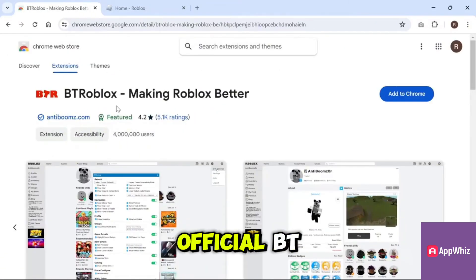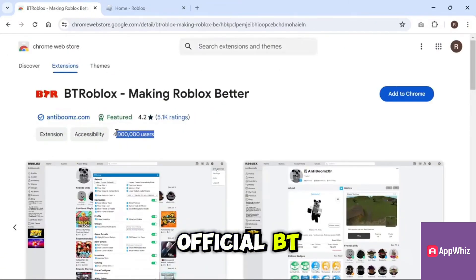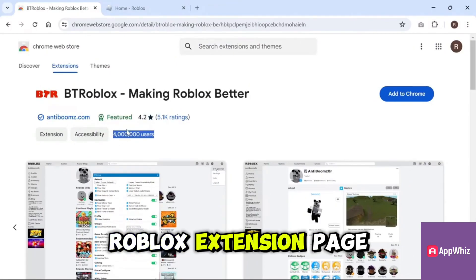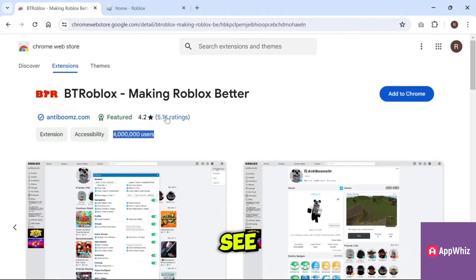This will take you to the official BT Roblox extension page. As you can see, this extension has been downloaded by over 4 million people and has thousands of positive ratings.